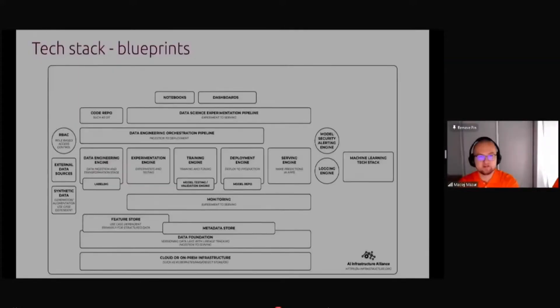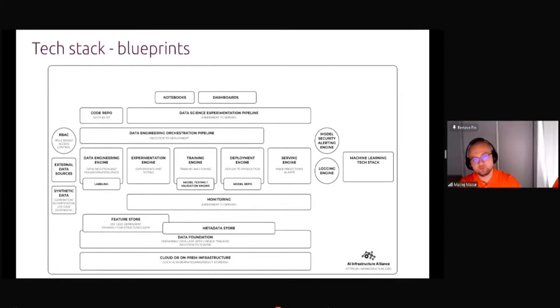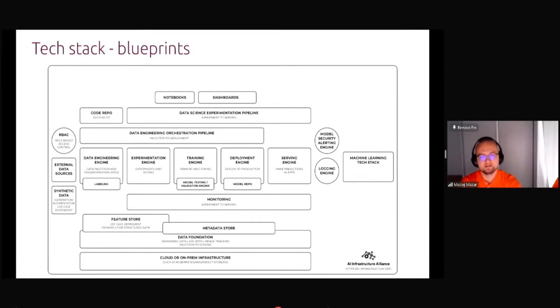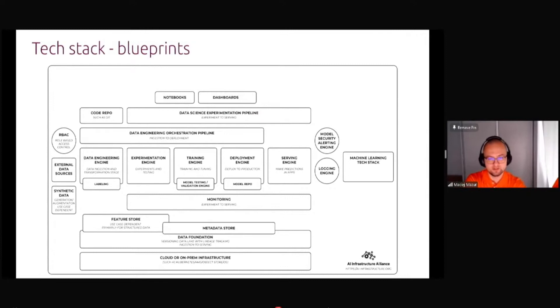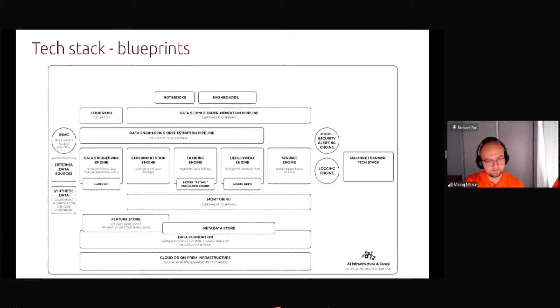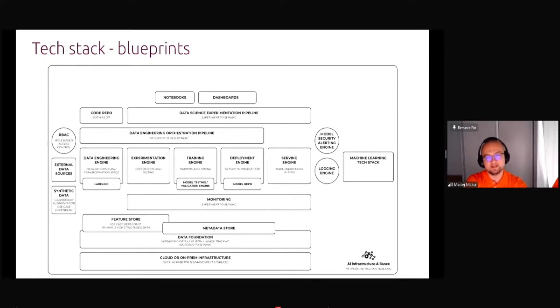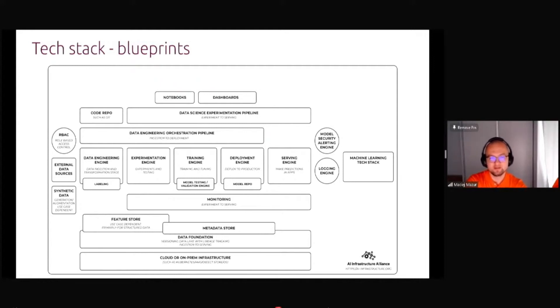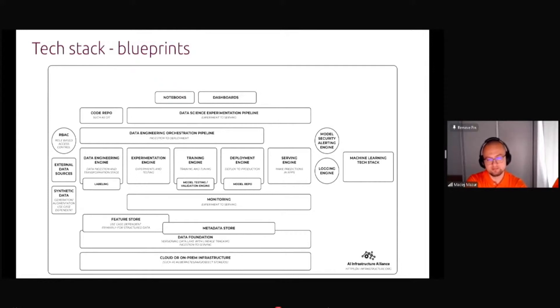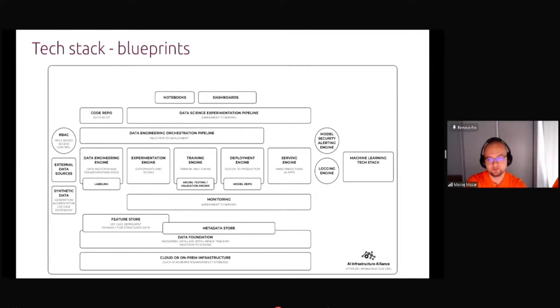Besides the workflow, another very important part is the technical stack. If you want to translate those workflows for actual software components and tools that you need to deploy on your infrastructure, then you need things like experimentation engine, serving engine, monitoring tools and so on. These two charts are going to help you figure out if you are missing a part when implementing MLOps.